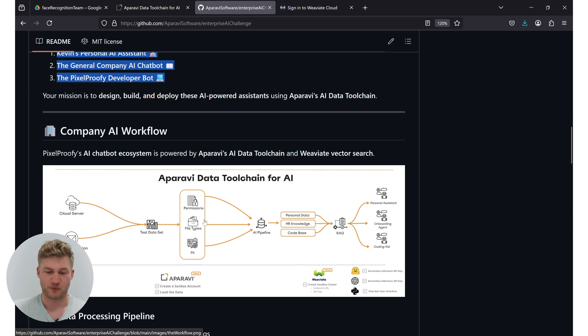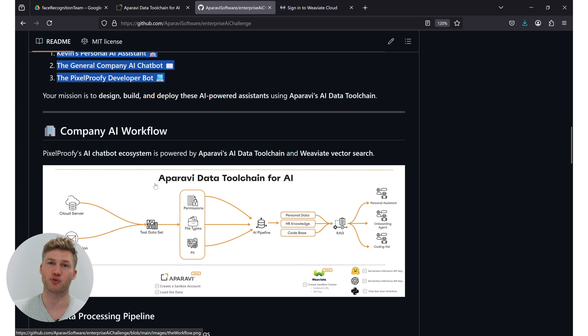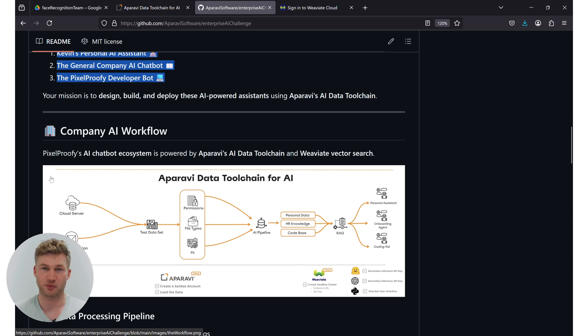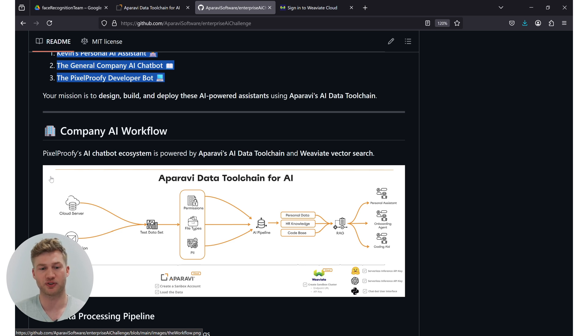So we're going to build these chatbots as follows. First we're going to use the toolchain to connect to the resources of PixelProvy, the company itself. They're working in the Google Suite, which makes it super easy for us to just use the Aparavi Google connector to connect to their Gmail, their G-Drive and all the other Google Suite resources they are using within the company.